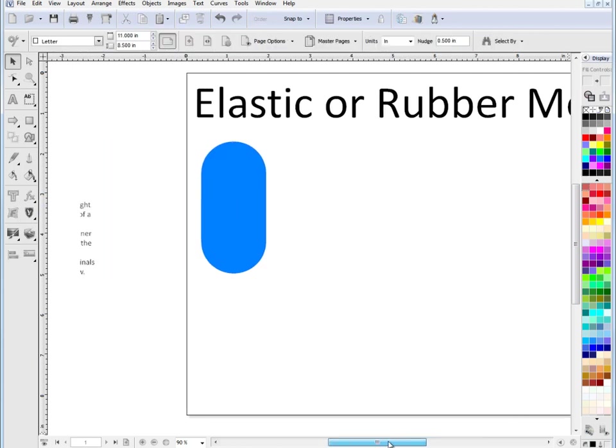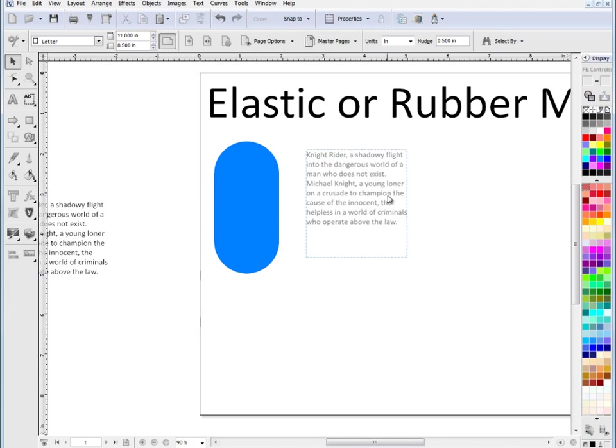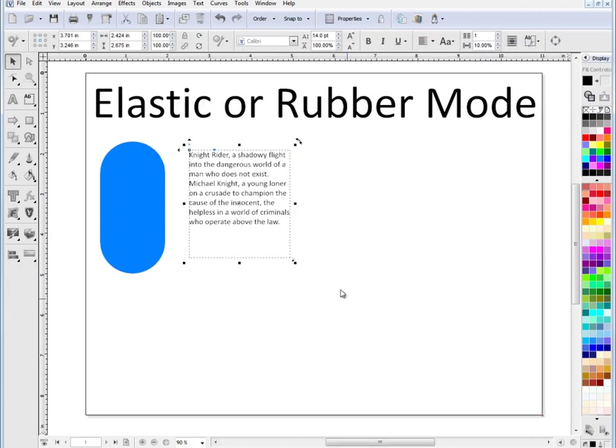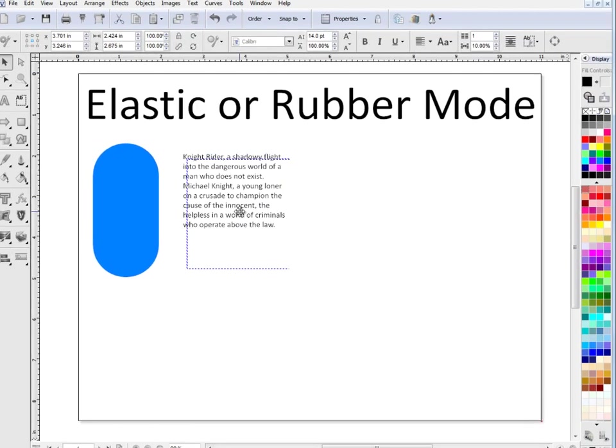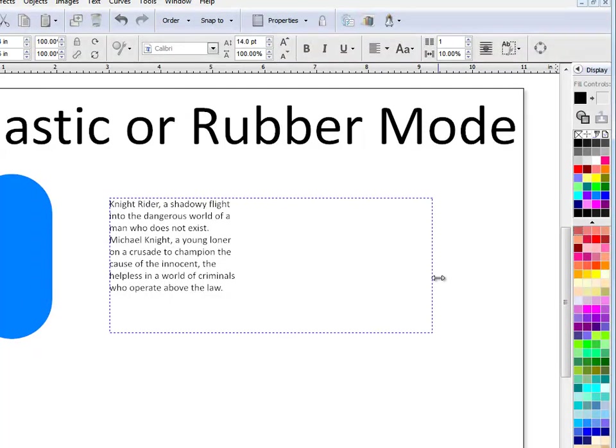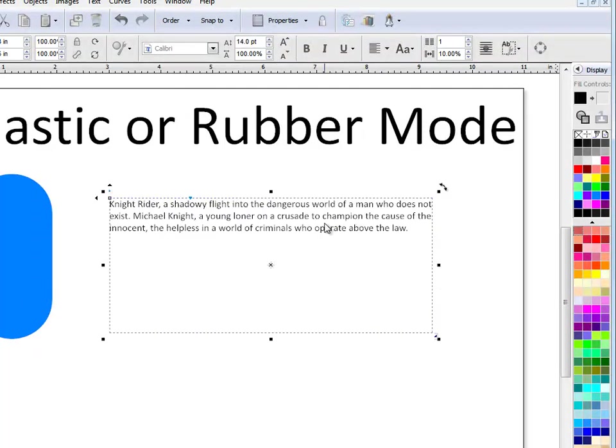Now, earlier on I typed in this piece of text here. And as we know with the text box, when we resize it, the text stays at whatever size it was set to.